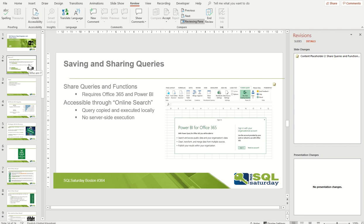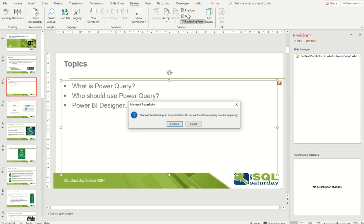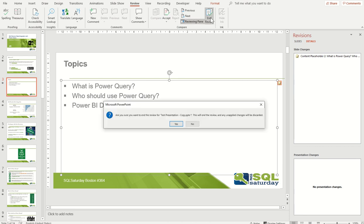Use this feature and review the changes. You can move to the next and previous changes using the buttons in the Compare feature. You can also click Review, and it will ask what kind of changes you'd like to discard or keep.